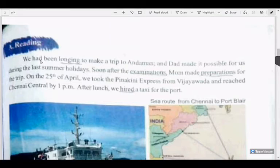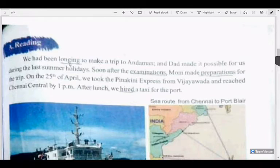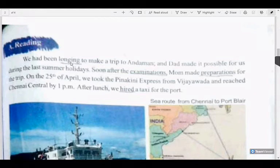This is a past tense — 'had been longing' is in the past perfect continuous tense. This sentence is a past perfect continuous sentence. Have you heard of the word 'long'? You know it as a measurement of distance, but in this paragraph, 'longing' means a strong desire — a strong desire to make a trip to Andaman. Do you have a strong desire to make a trip to anywhere?